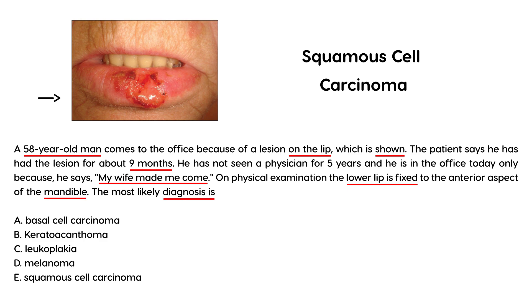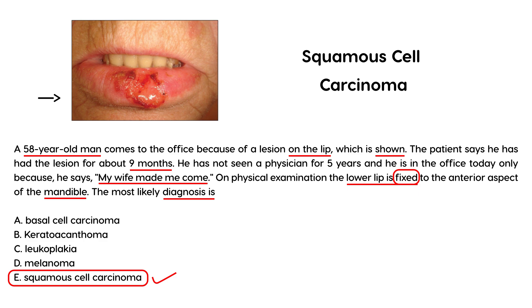This is a very characteristic presentation of squamous cell carcinoma. The lip being fixed to the surrounding tissues is also very characteristic of squamous cell carcinoma. So the answer is E.